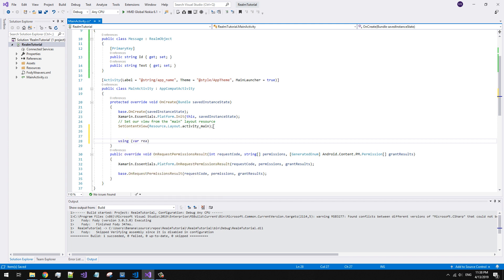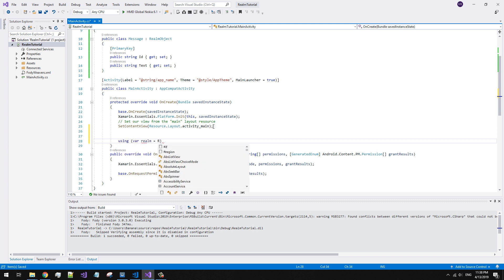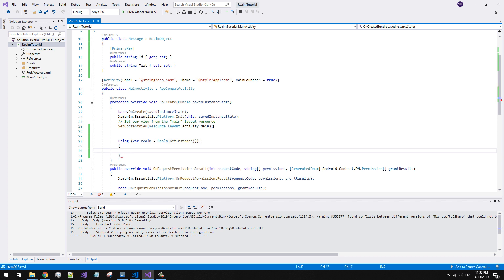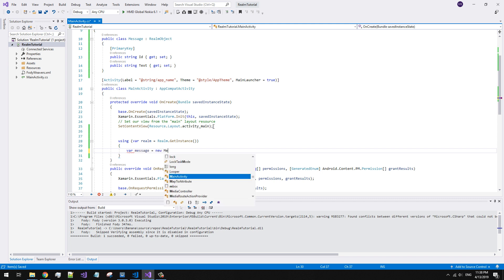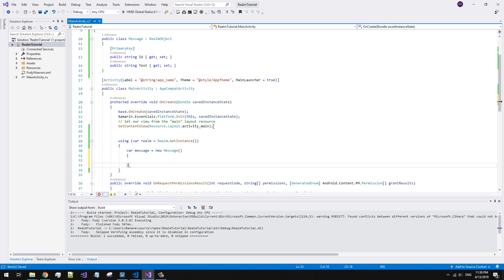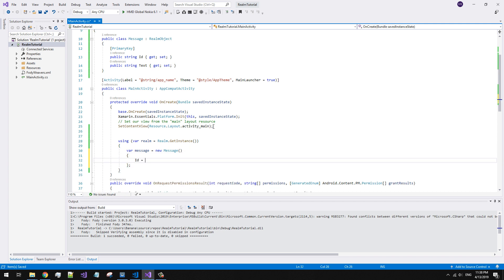It is very important to create a Realm instance inside the using construction. Realm does not support auto-increment primary keys, so the best solution is to use GUID as the entity ID.